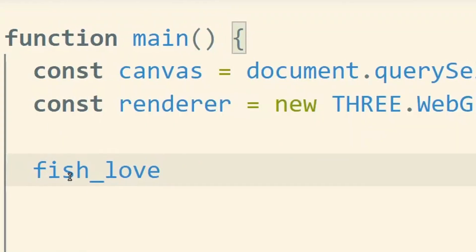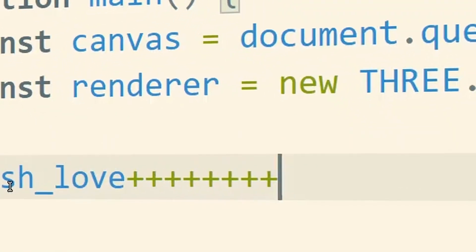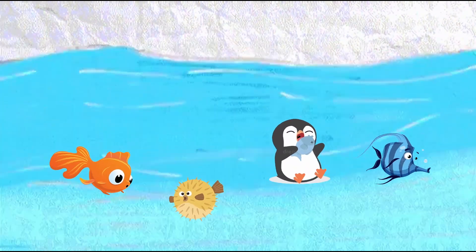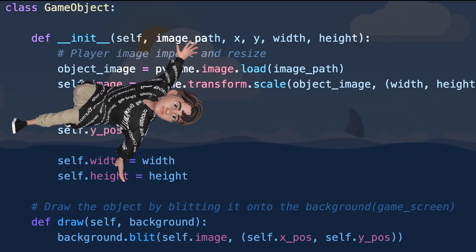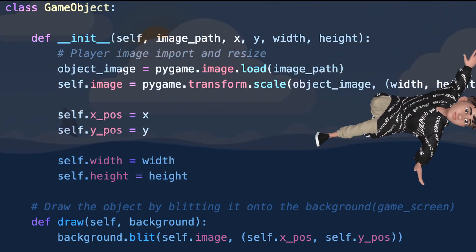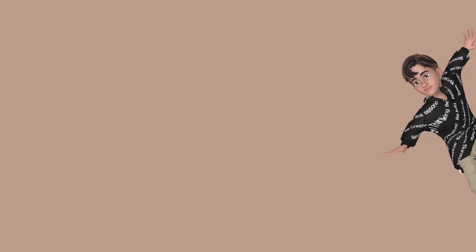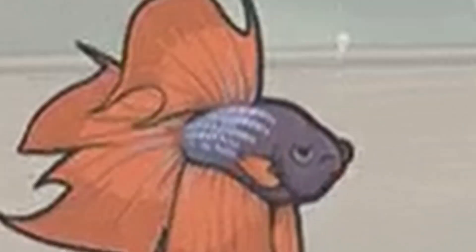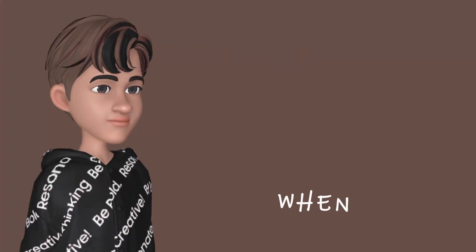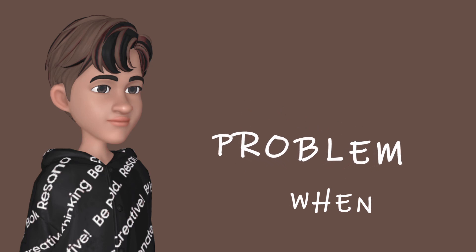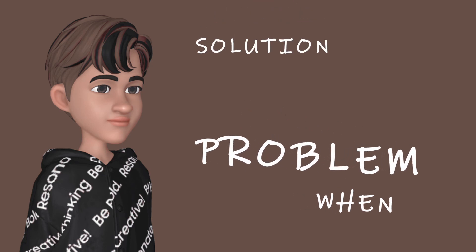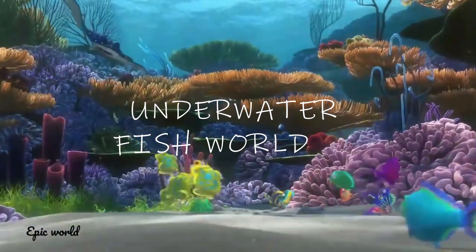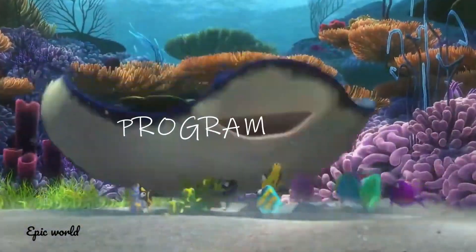Recently I have been developing a lot of love for fishies. Look at these cute innocent faces. But lately I have been swimming deeply into the sea of programming, and I don't think I can spend time to take care of real fishies. When there is a problem, the problem becomes the solution to another problem. So we are going to create an underwater fish world 3D with the power of programming.